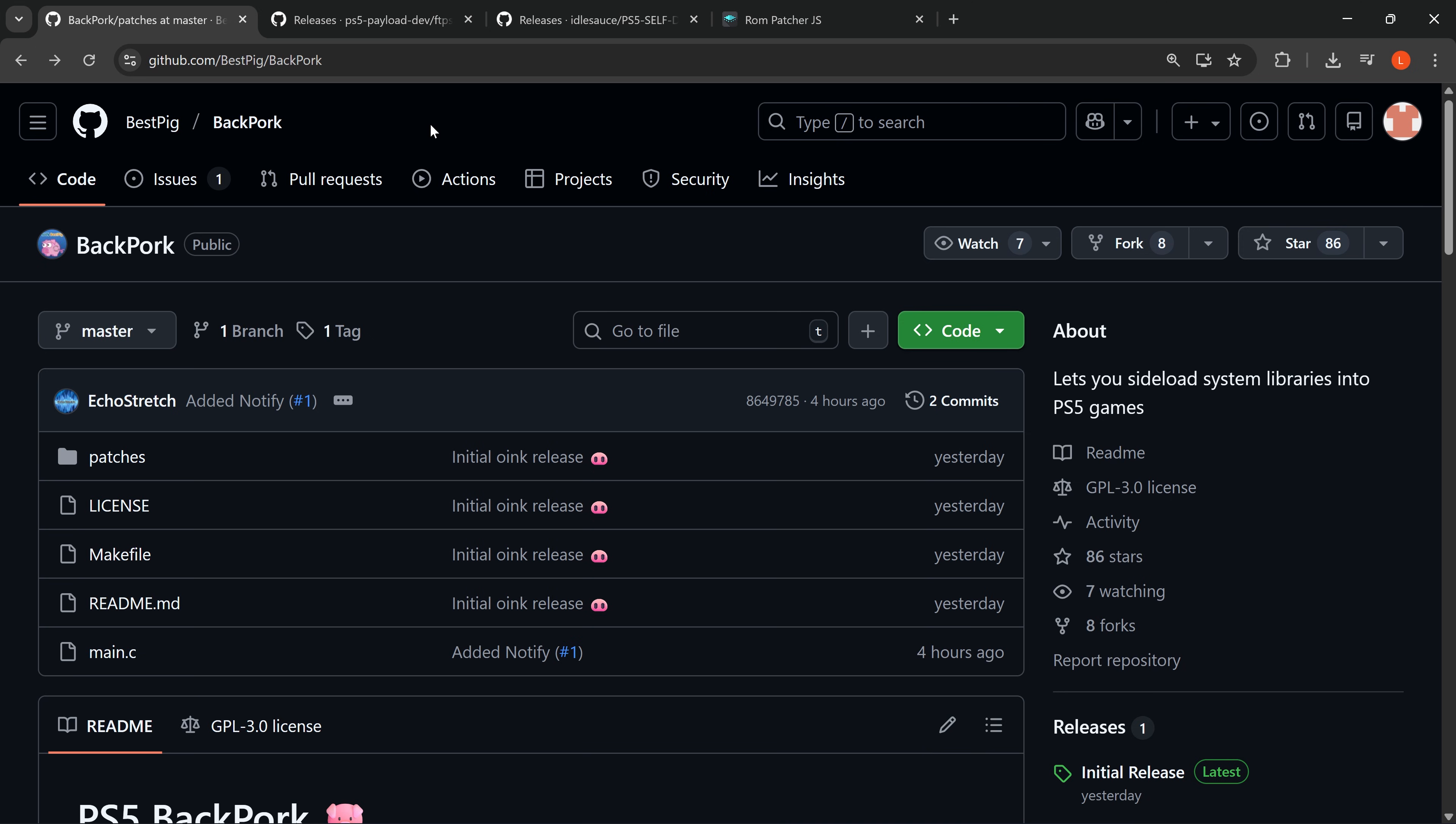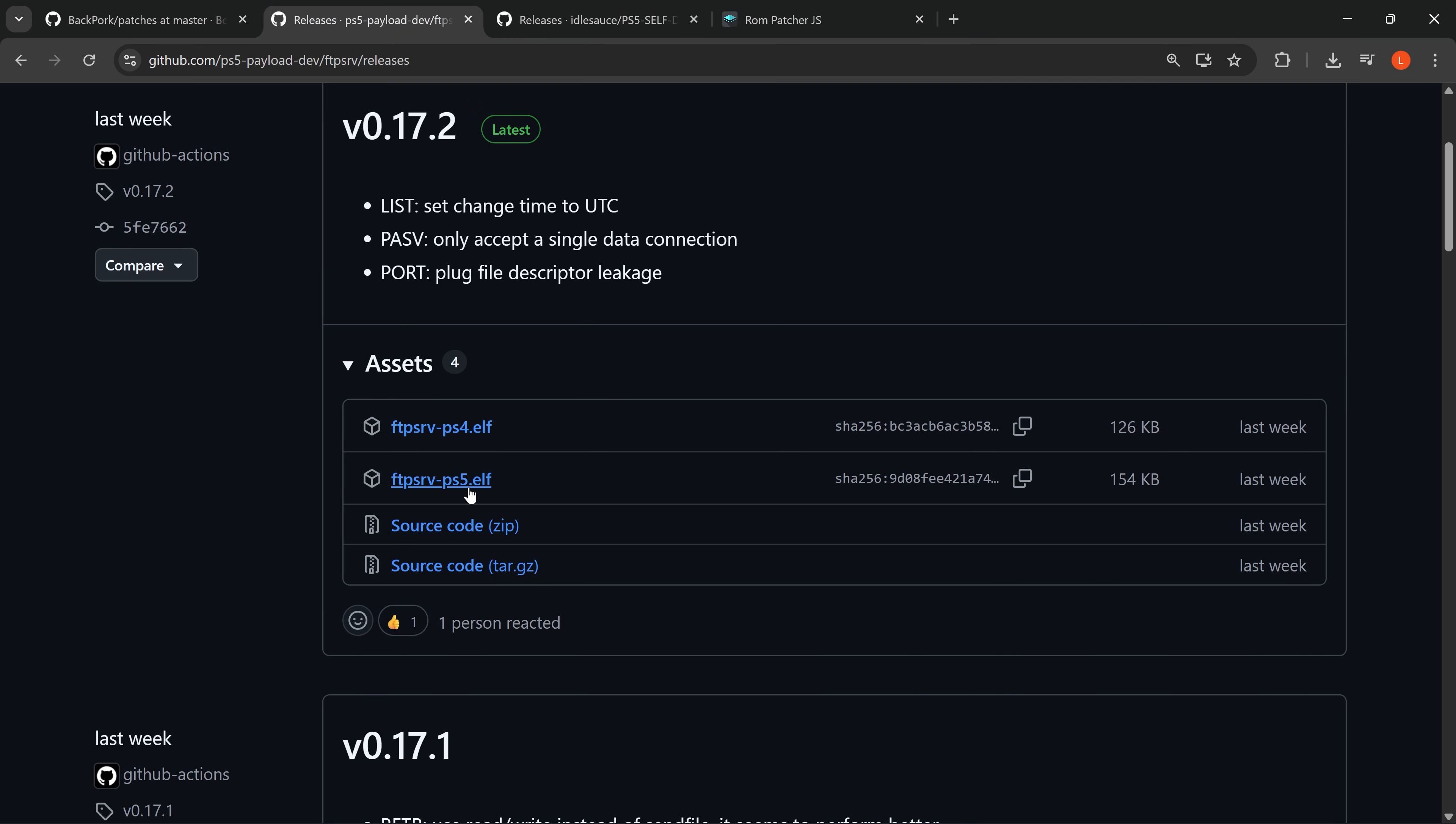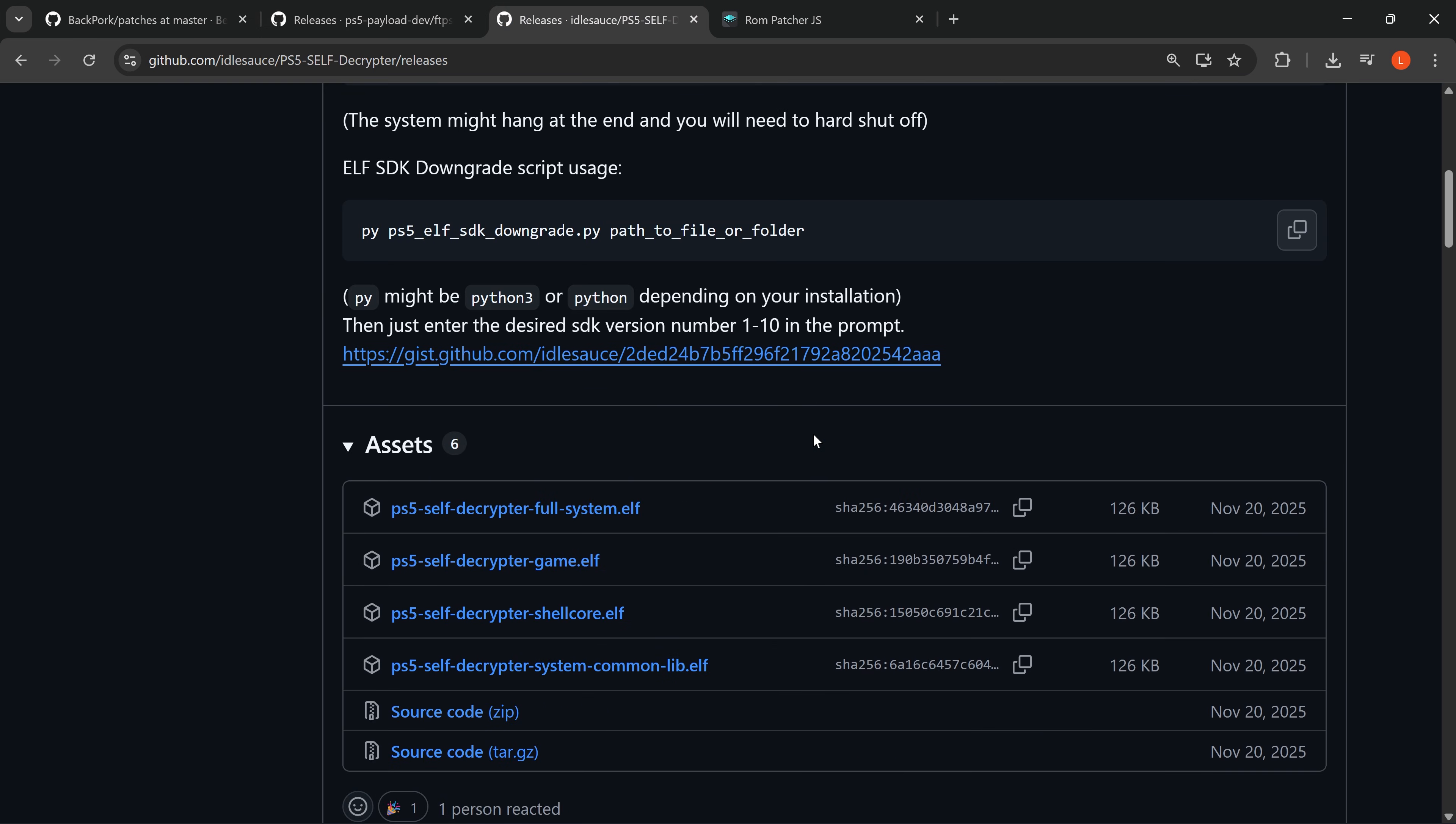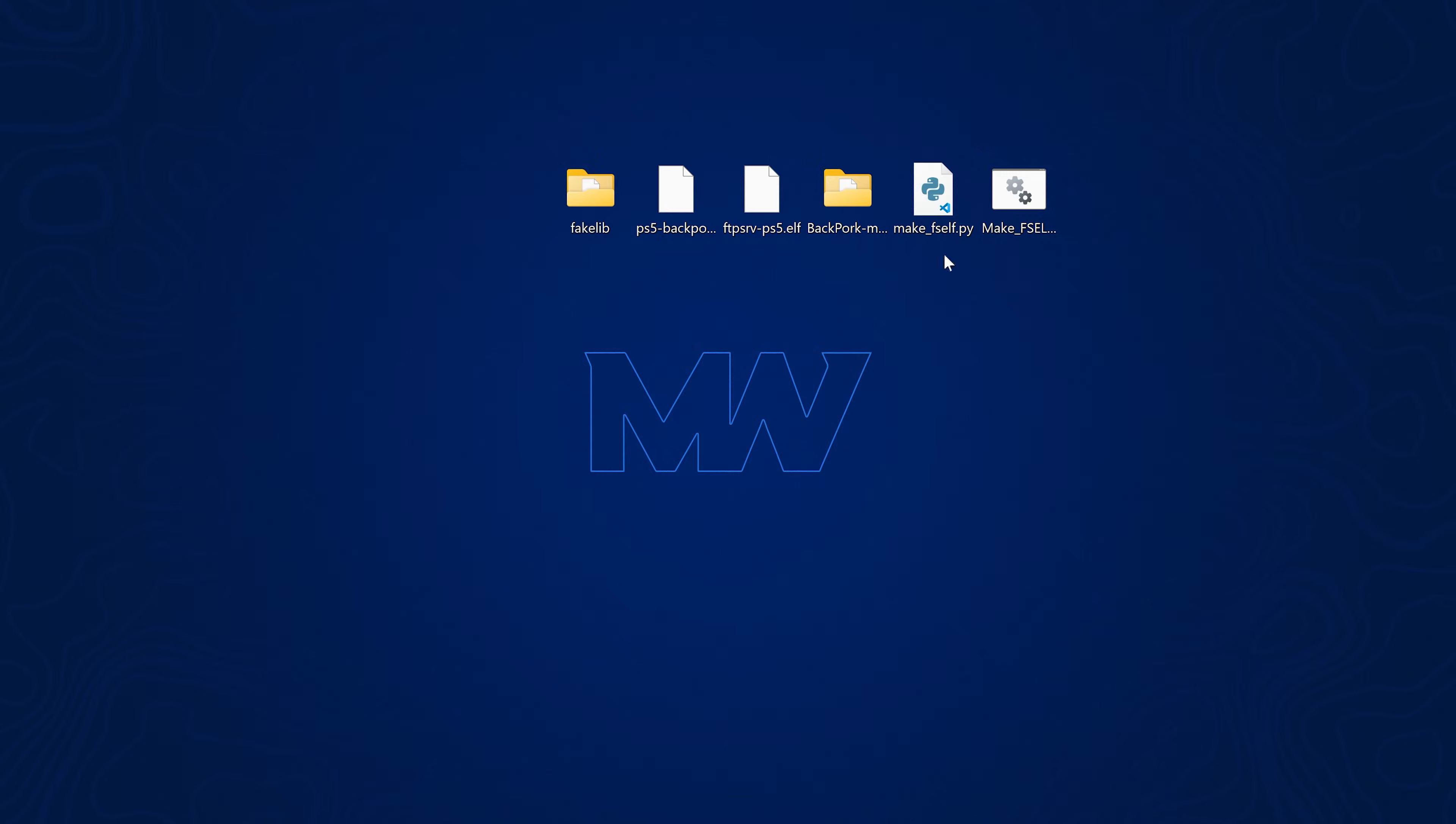There's a couple of different ways you can do that. One of the ways is to use FTP with the official FTP payload from the PS5 payload dev repo. You can download that or you can use the PS5 self decryptor by plugging a USB drive into the console and then running one of these payloads like the system common one or the full system one, which will essentially decrypt and dump all of the libraries over to the USB drive, I believe. I'm going to use the FTP payload.